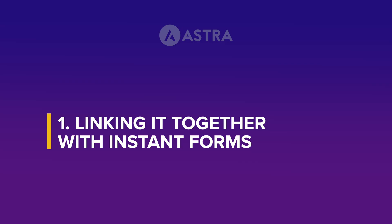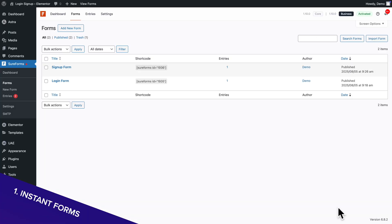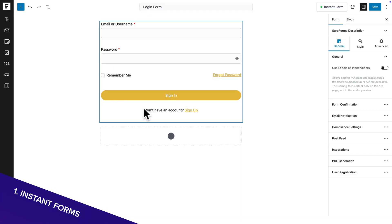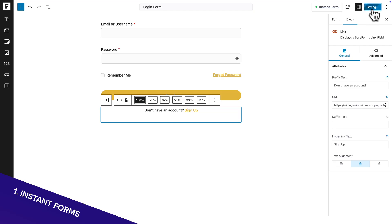Okay, now for the cherry on the cake. If you prefer using Instant Forms, open the sign up form, copy the address of the form, then open the login form. And where you see sign up, click on the block, then change the URL with the sign up form address we just copied. And of course, don't forget to save.